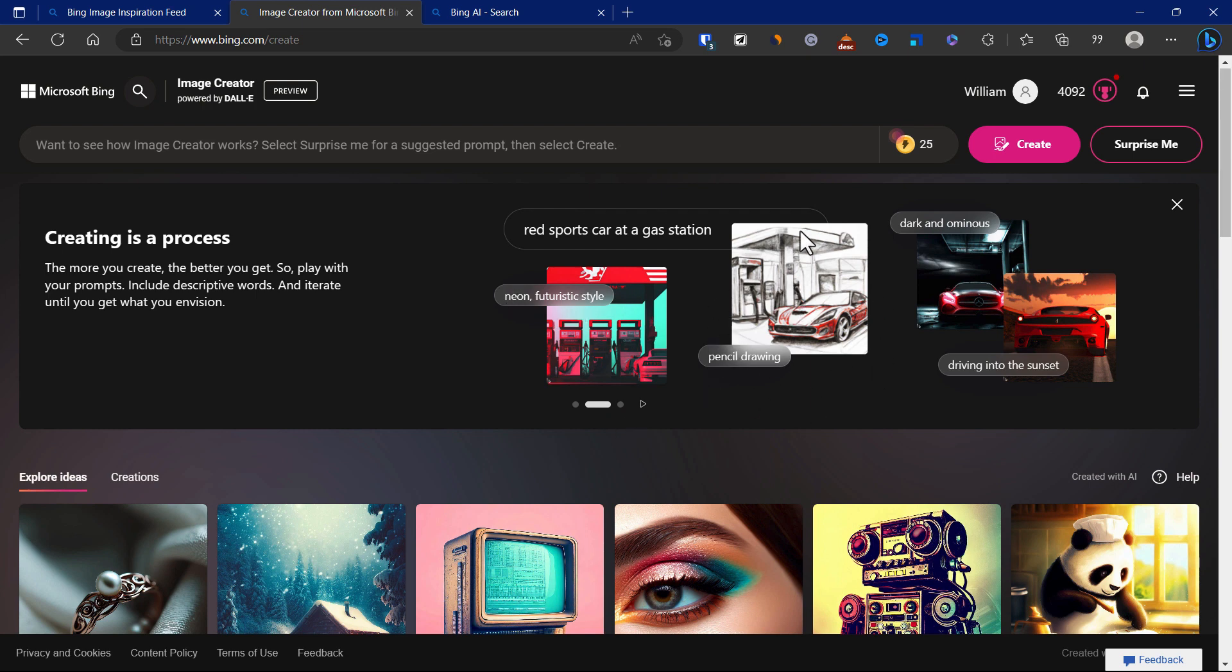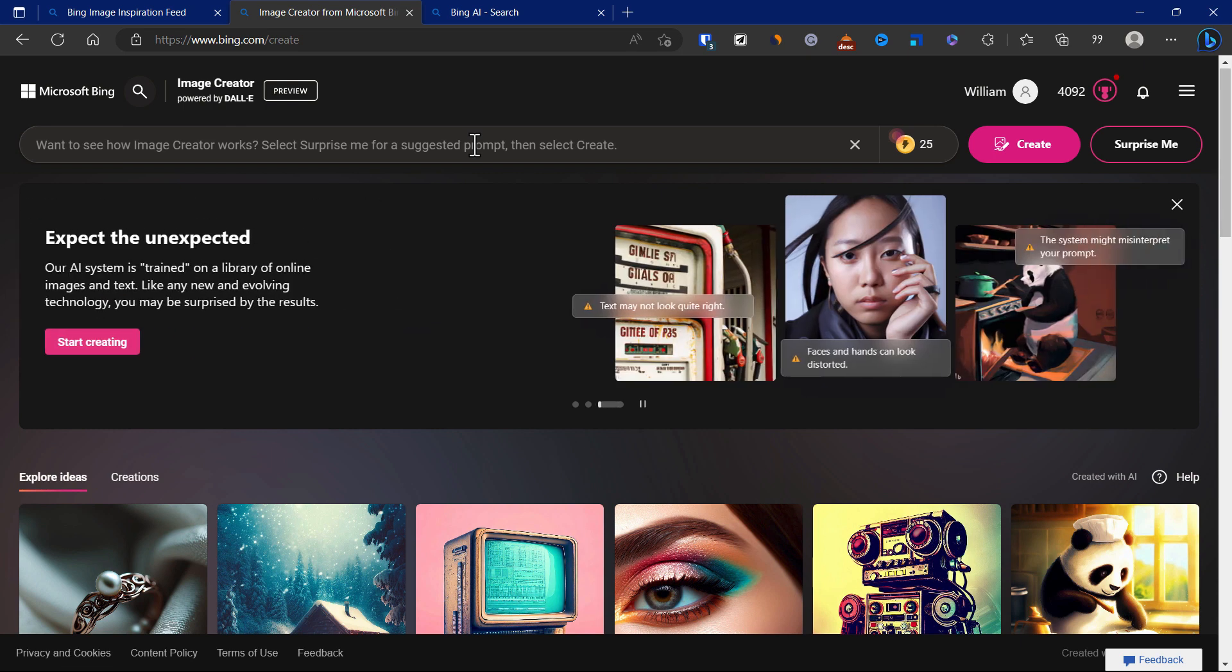You want it to be a bit more artistic, then just put in artistic or even put in some of the artists for the AI to reference.